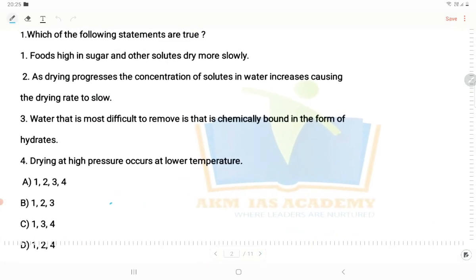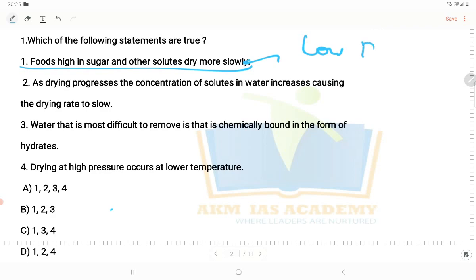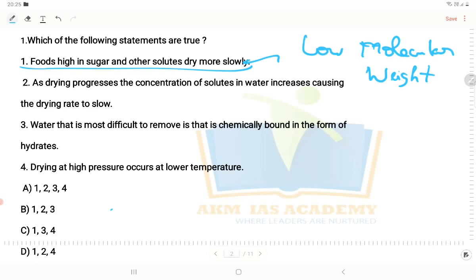First question: which of the following statements are true? Foods high in sugar and other solids dry more slowly — that is the correct statement. We know it is low molecular weight, and we know it is slow to dry. So we will study food preservation topics — the principles of food preservation. As the drying process proceeds, the concentration of solutes in water increases, causing the drying rate to slow.